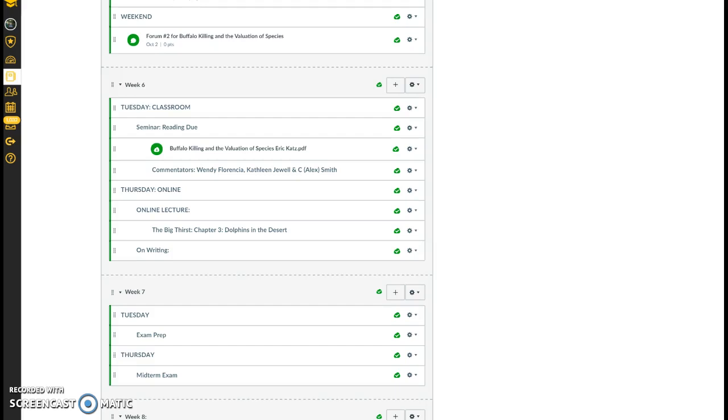So make sure you read the chapters, get a good take, a lot of information in on both Pat Mulroy and on the Atlanta issue. And make sure, do not forget to take your quiz at the end of the session that will be on chapter three, Dolphins in the Desert.